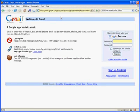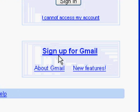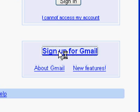Here we are at the Gmail sign-in page. You notice there's this link down here for sign up for Gmail. I'm going to go ahead and click that now.